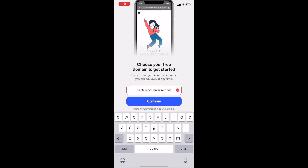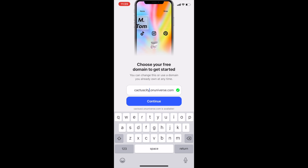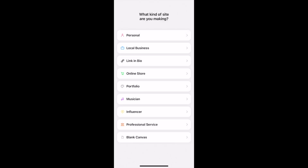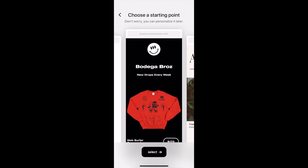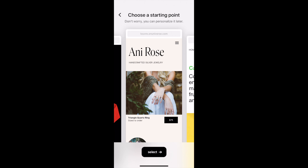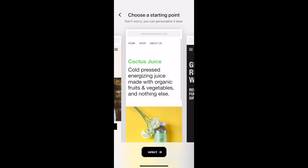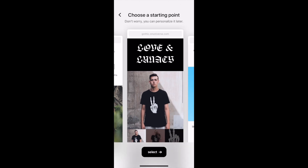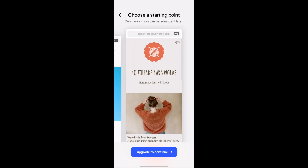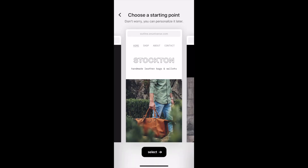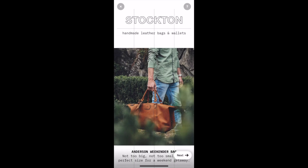Universe allows you to create a free domain — as you can see I'm using Cactus City. Then you decide what type of site you're making. Because we're going to be selling products, I select the online store. You literally see all these amazing pre-made templates that you can either customize or use directly as they are. I went with the Stockton template because it's more on brand with the Cactus City aesthetic.